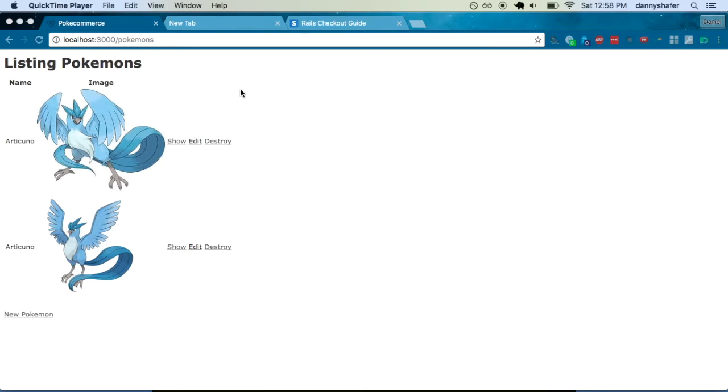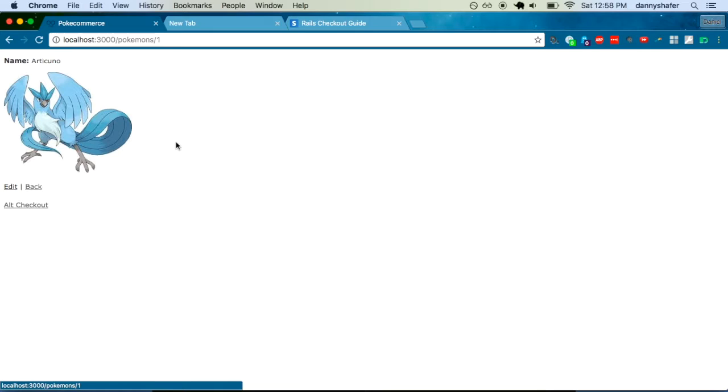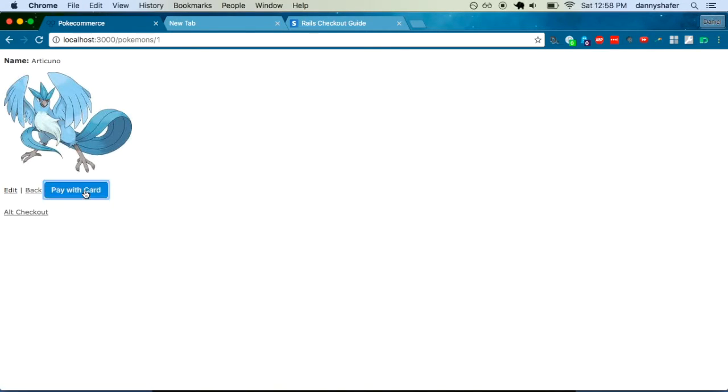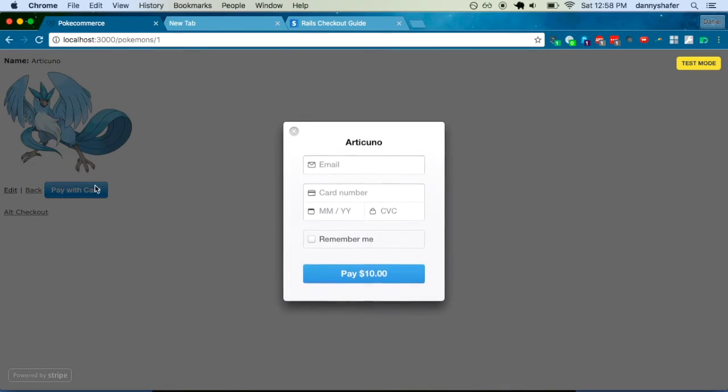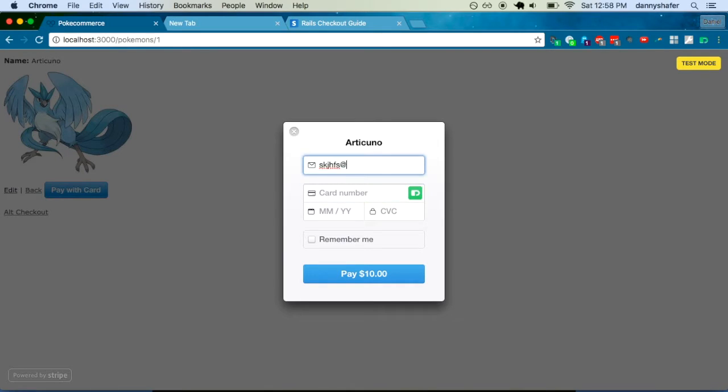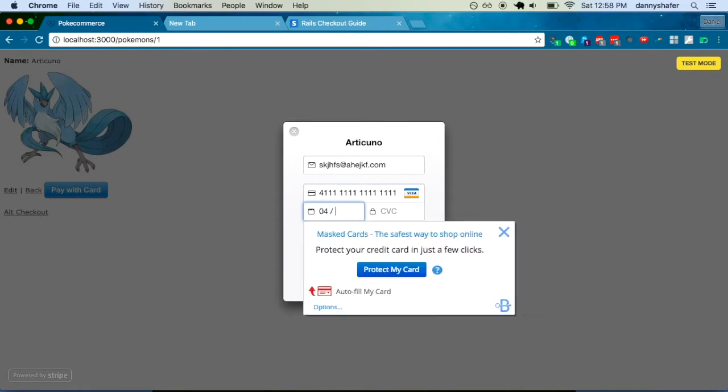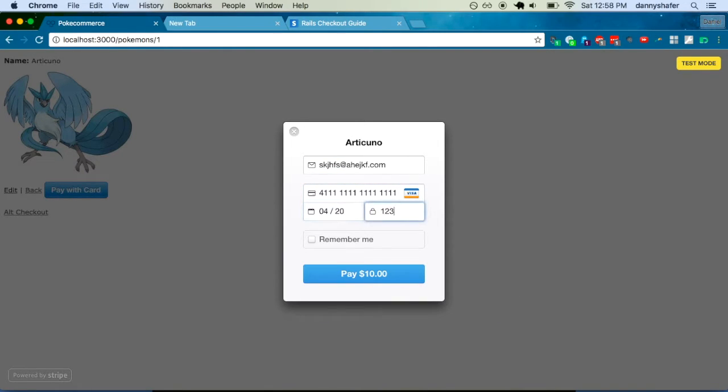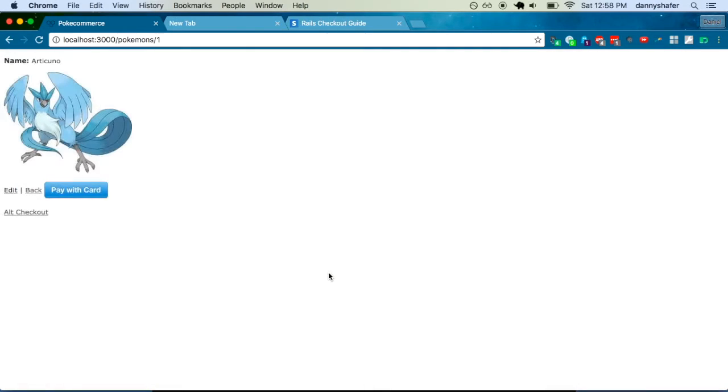And let me just show you what the two checkout processes look like. You go to the show page and you can do pay with card. It's just a modal, very simple, drop in. This integration takes like 45 seconds and we'll cover that one.